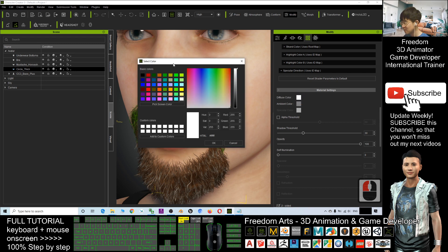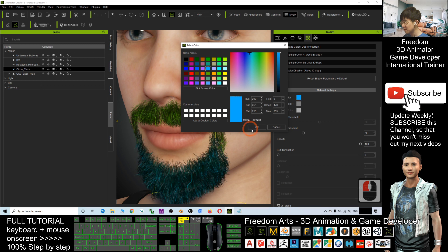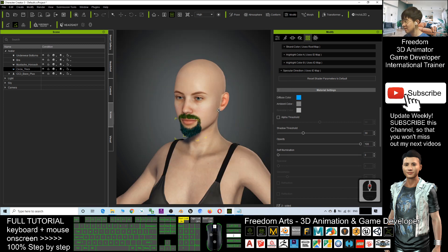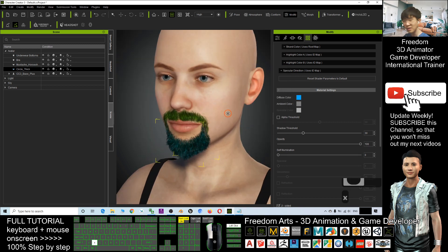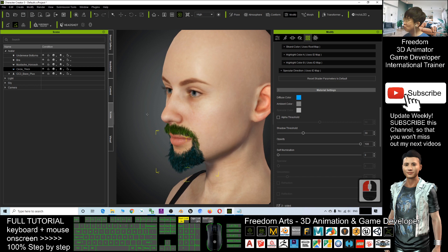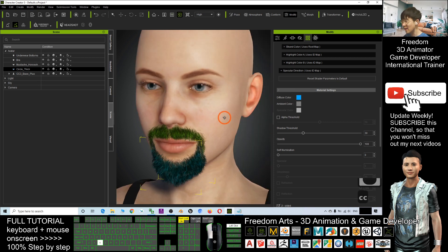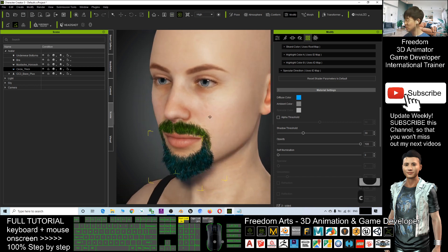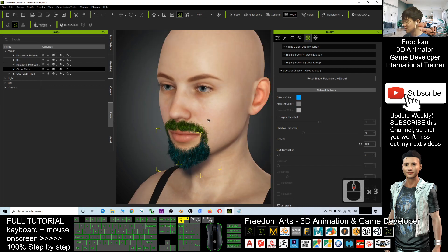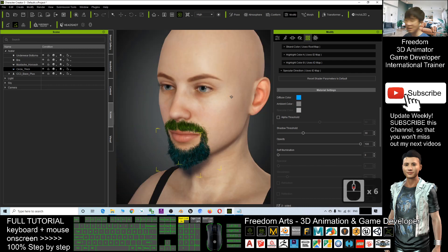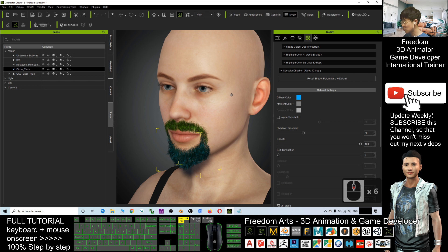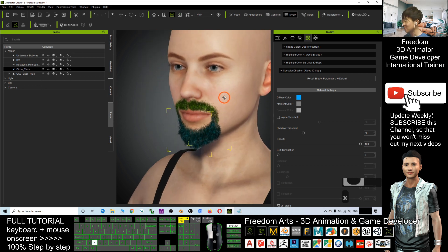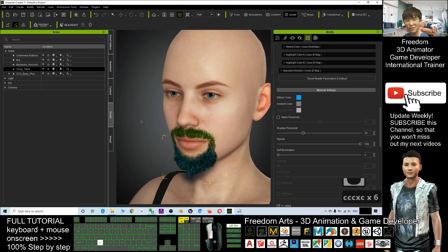Should be blue. All right. That is the way on how to create any of the beard and mustache and change it to any colors in your Character Creator 3 modeling. And that's all for today.